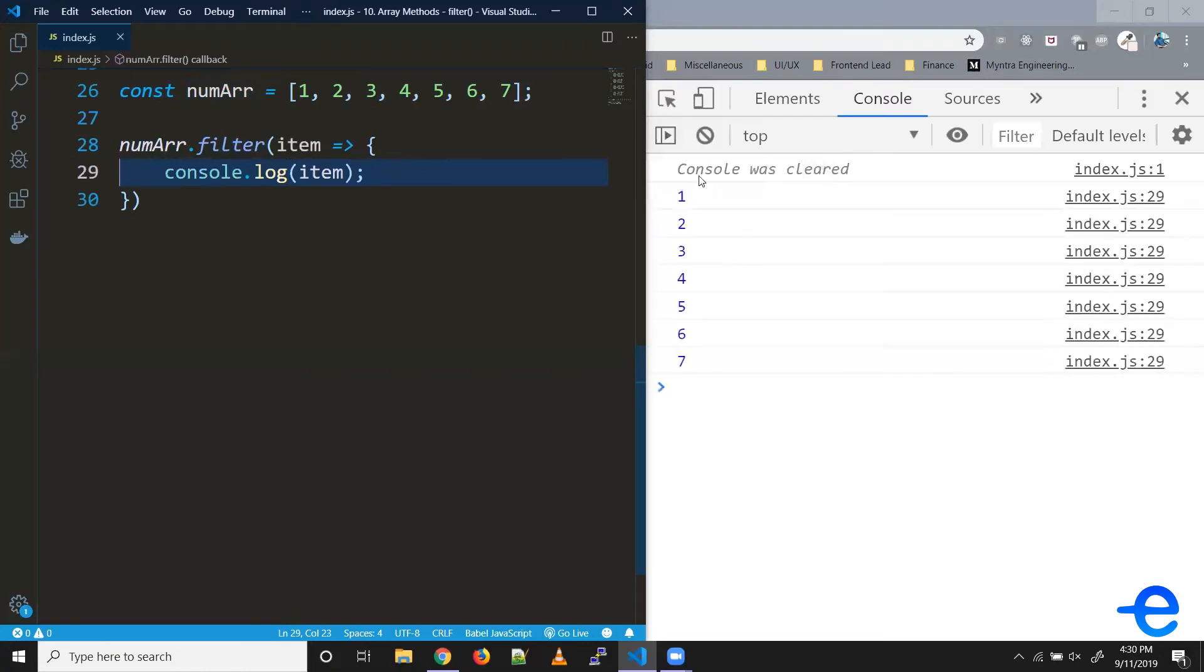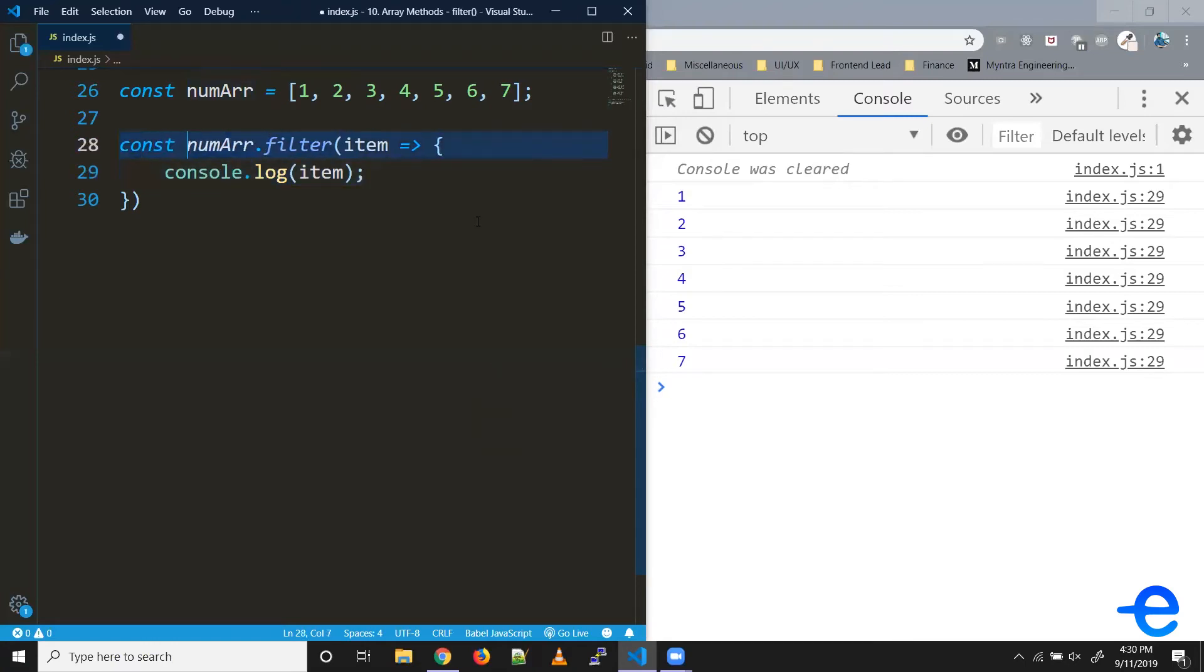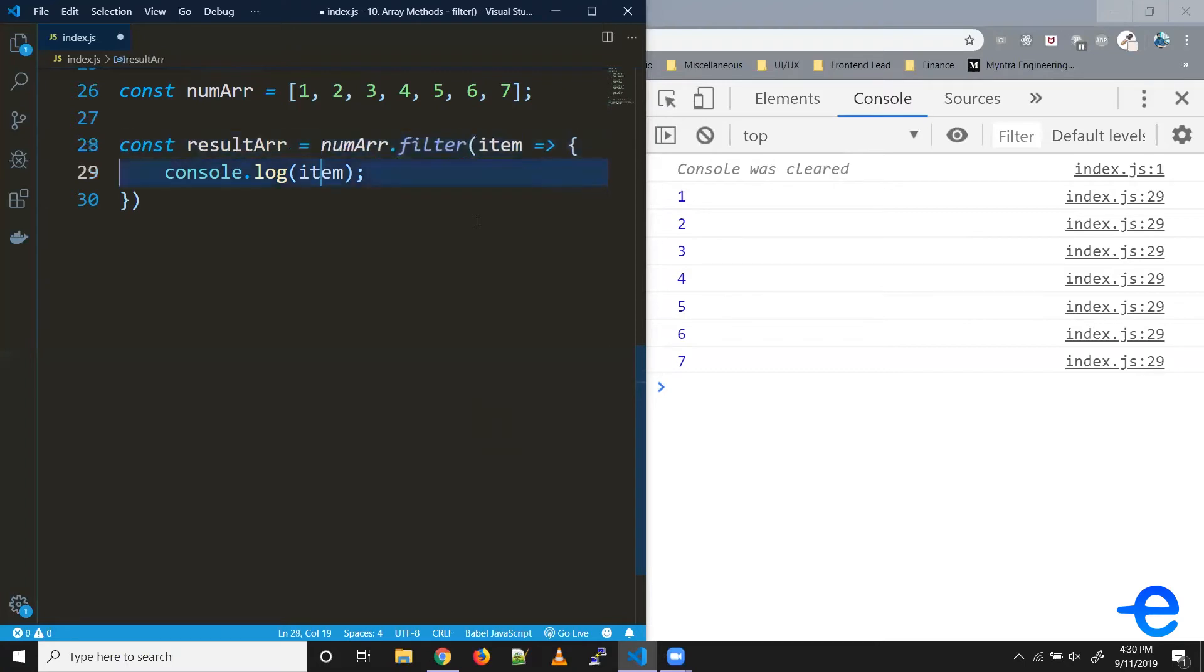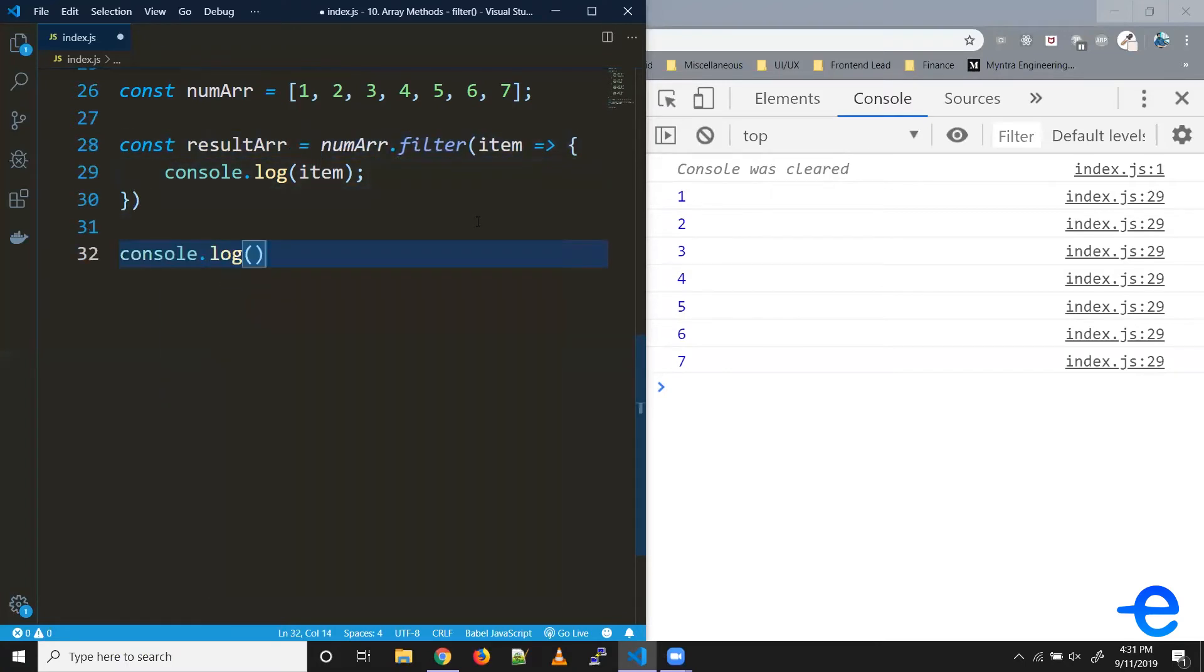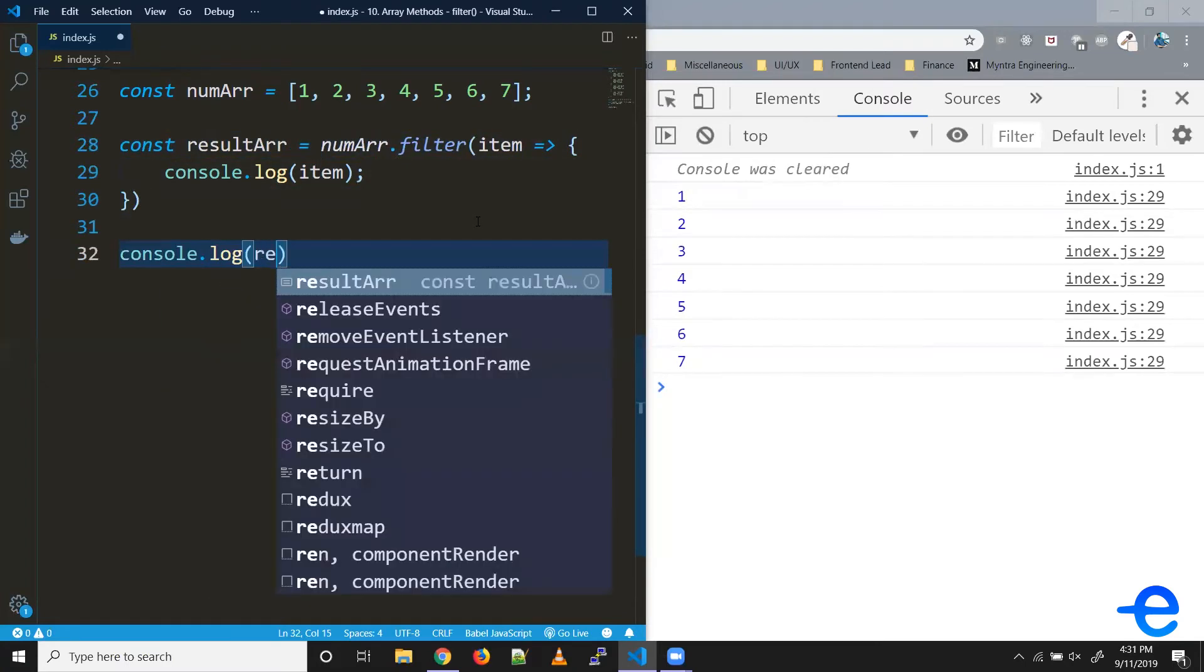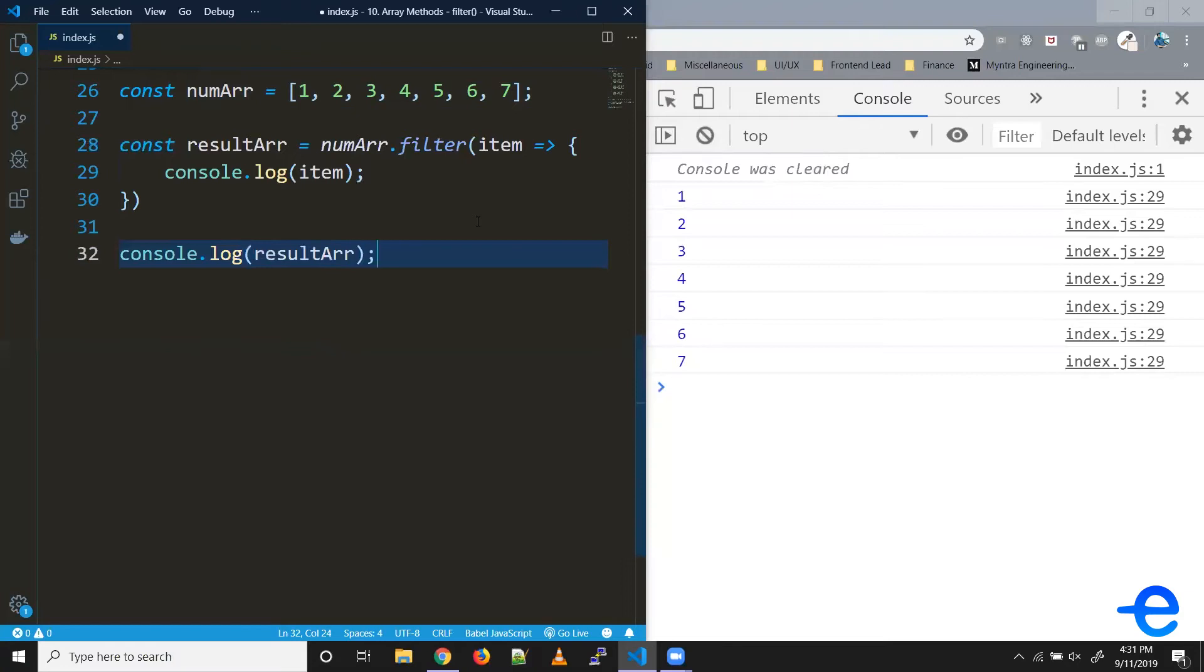So let's try printing it. So as you can see, one, two, three, four, till seven is printed in our console. Let's create a result array. Let's try printing that as well. So as you can see, the result array is empty right now.